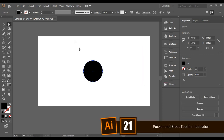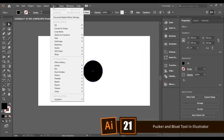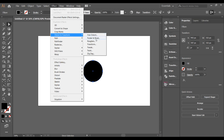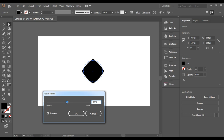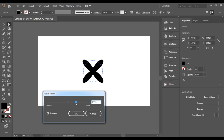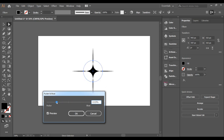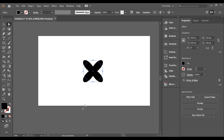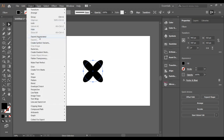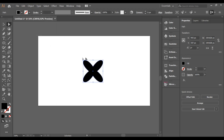With the Pucker and Bloat tool in Illustrator, you can create amazing small design elements for different artwork. For example, you can create flowers, star shapes, and many others. You can also edit them further to make them look even better.